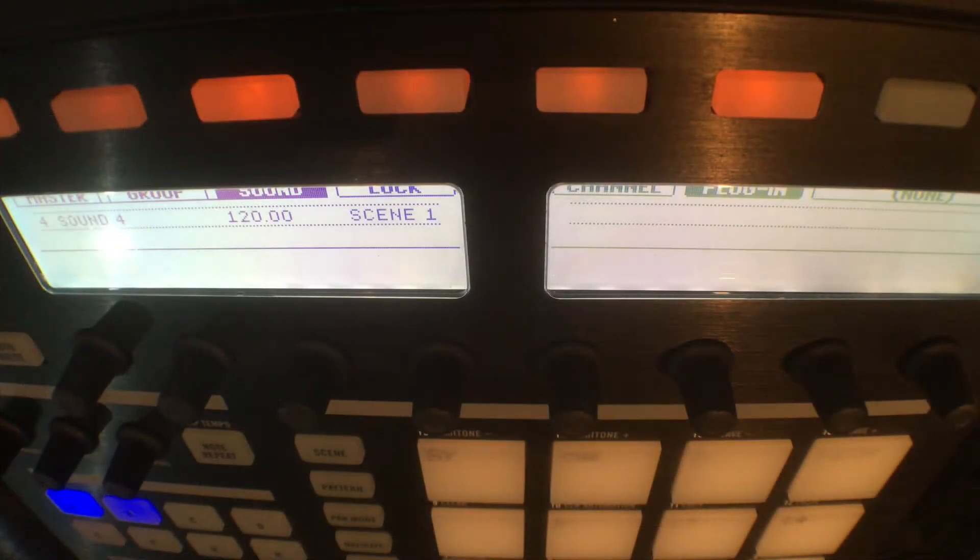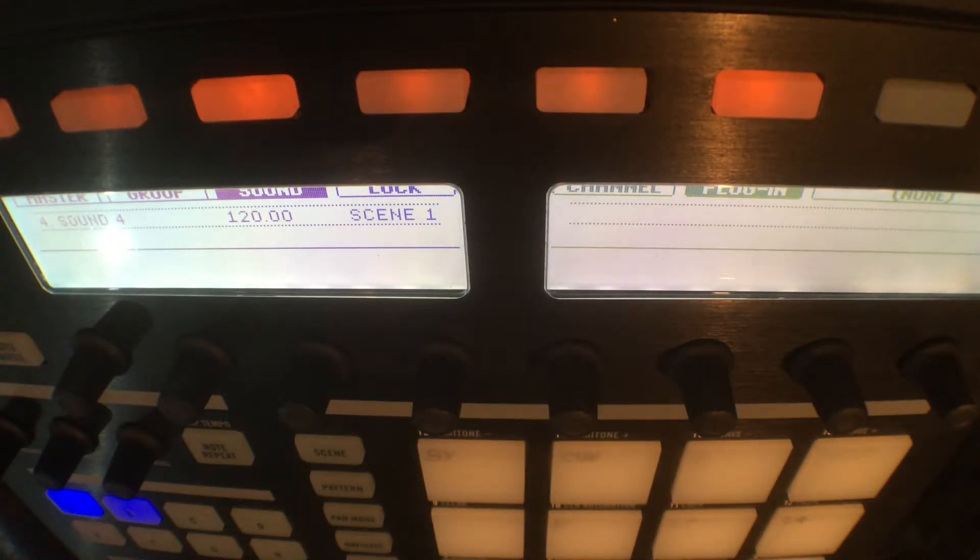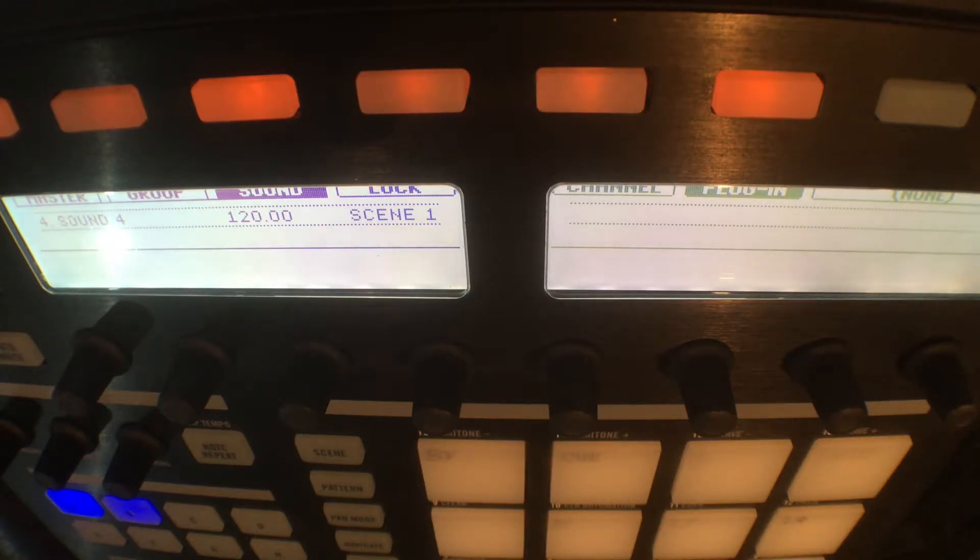All right guys, it's Unders. So today, having a little look in Machine. I know something we don't do very often.